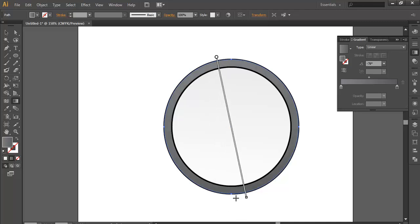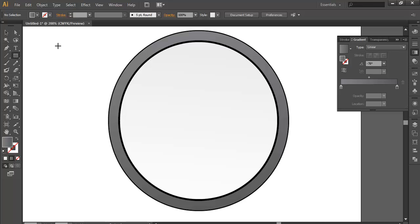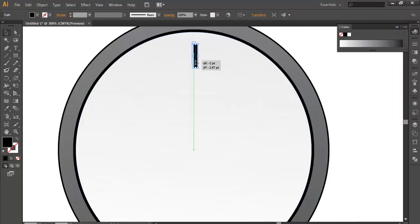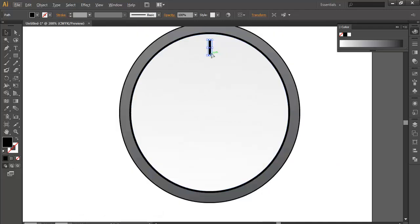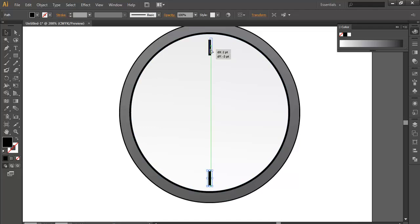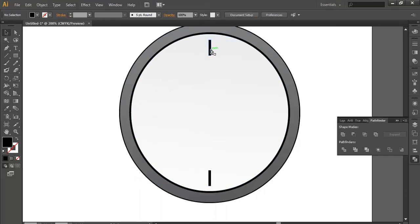Now it's time to make some detail. I'll take a rectangle, place it here, change it to black. Duplicate it with Alt and drag, keep it here — it should be moving along the center. Select both objects and use Pathfinder to combine them into one object.